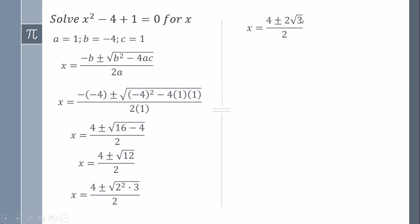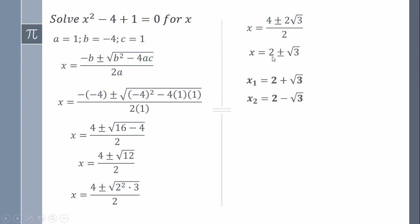Once we have the 2 out of the root, we know that this denominator, because it is sum and rest, we can divide both. So we have this as the answer, x1 and x2. I hope it has worked for you, and see you the next video.